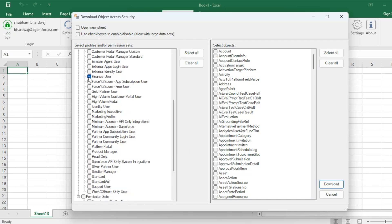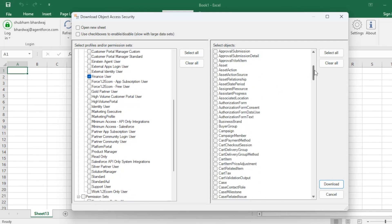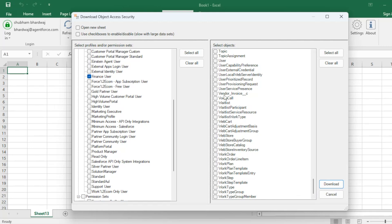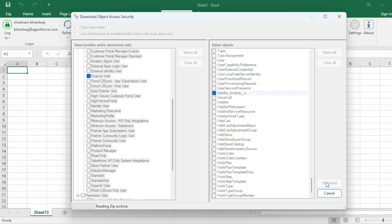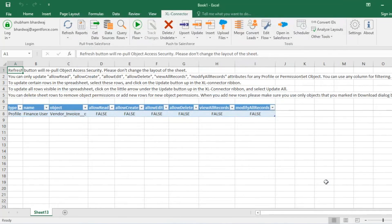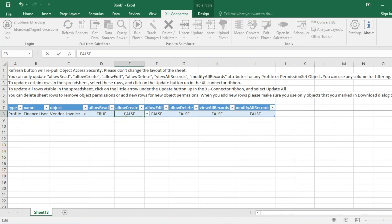I'll click on Finance User, and from the right-hand side select the object called Vendor Invoice. Click on Download — it takes a very short time. Now you can see all the permissions: Allow Read, Allow Create, Allow Edit, Allow Delete, View All Records, and Modify All Records — all currently set to false. To provide full access we need to set all of them to true.